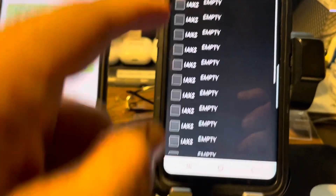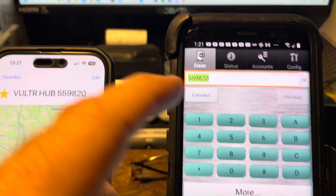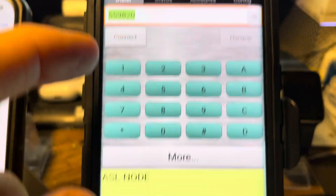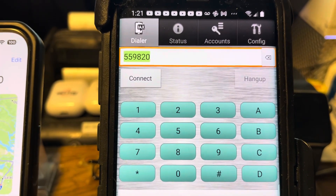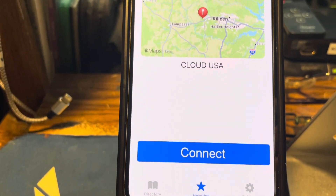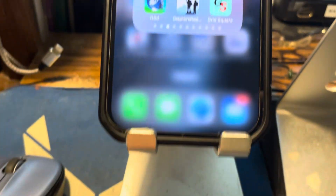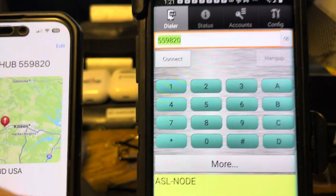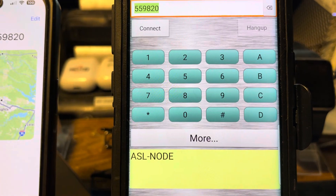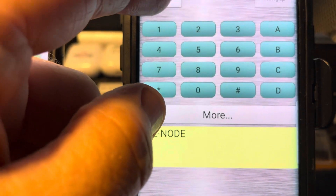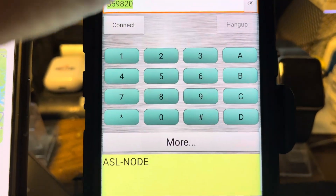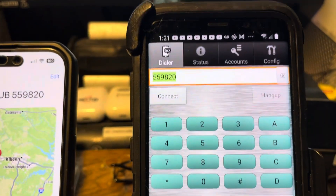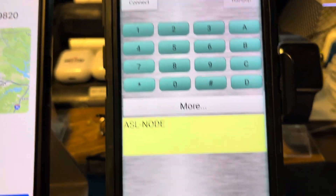We hit Cancel and go back and try to connect. See — it won't connect. The Apple version, Repeater Phone, works fine every time with no problem — it'll connect every time. But DV Switch, I've been having some problems getting it to connect. Literally, it just doesn't do anything. I've gone through the configuration accounts, everything you can do to get this thing working right, and it just doesn't want to connect.